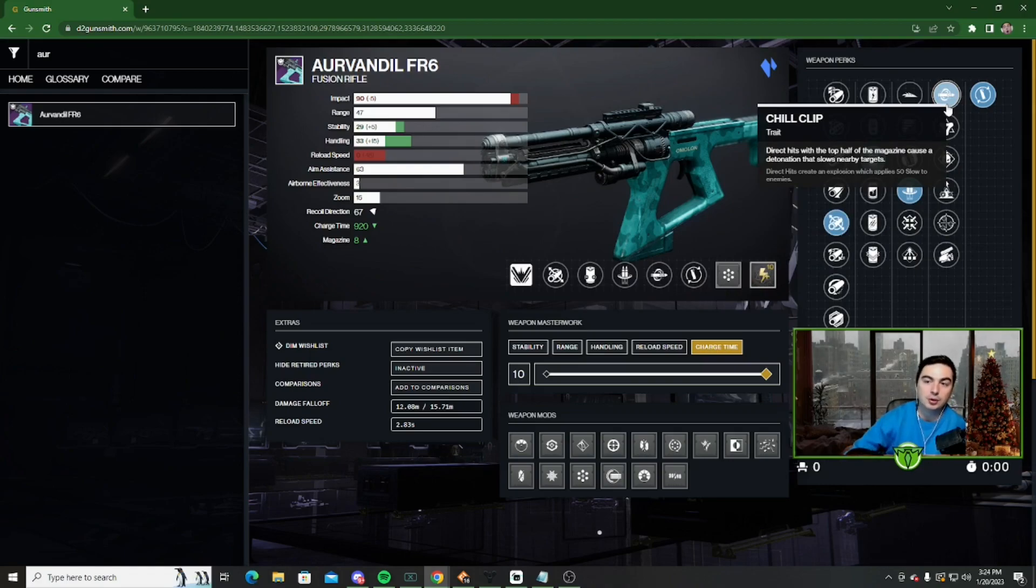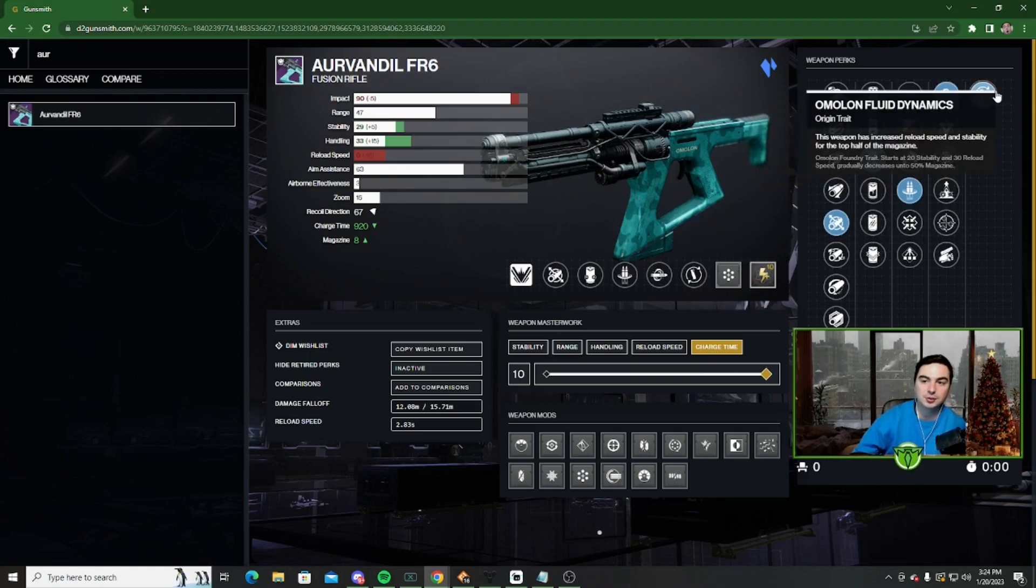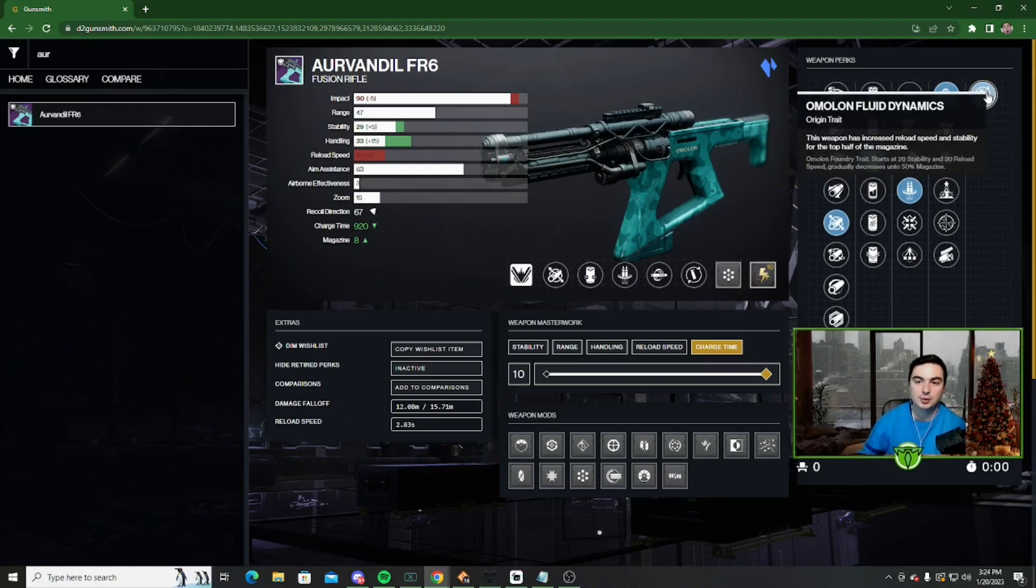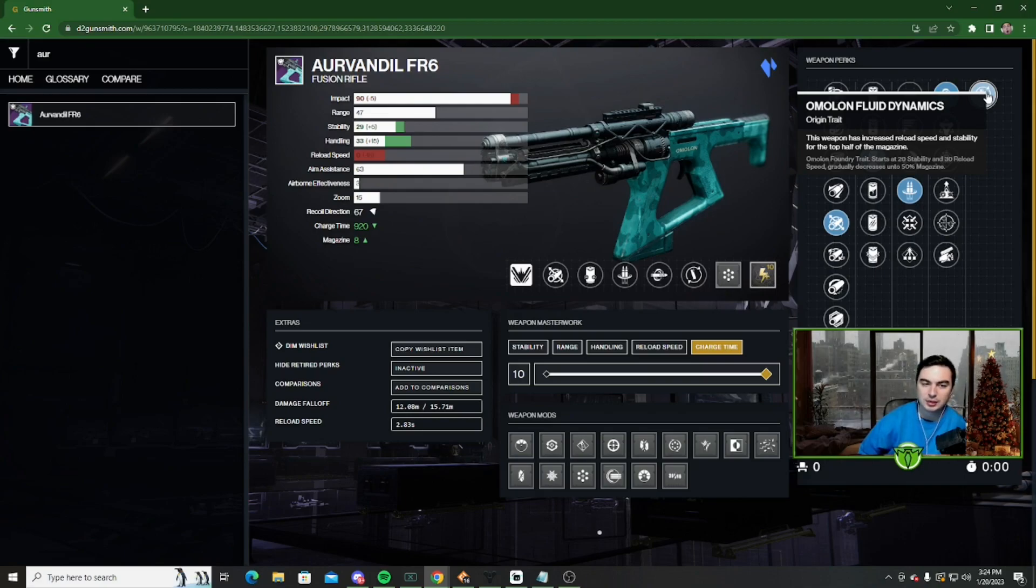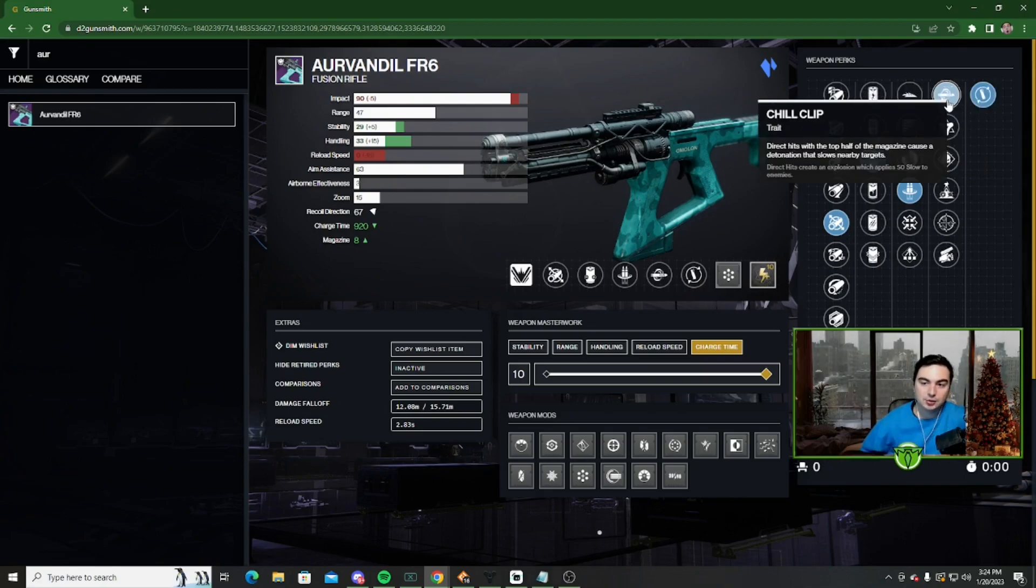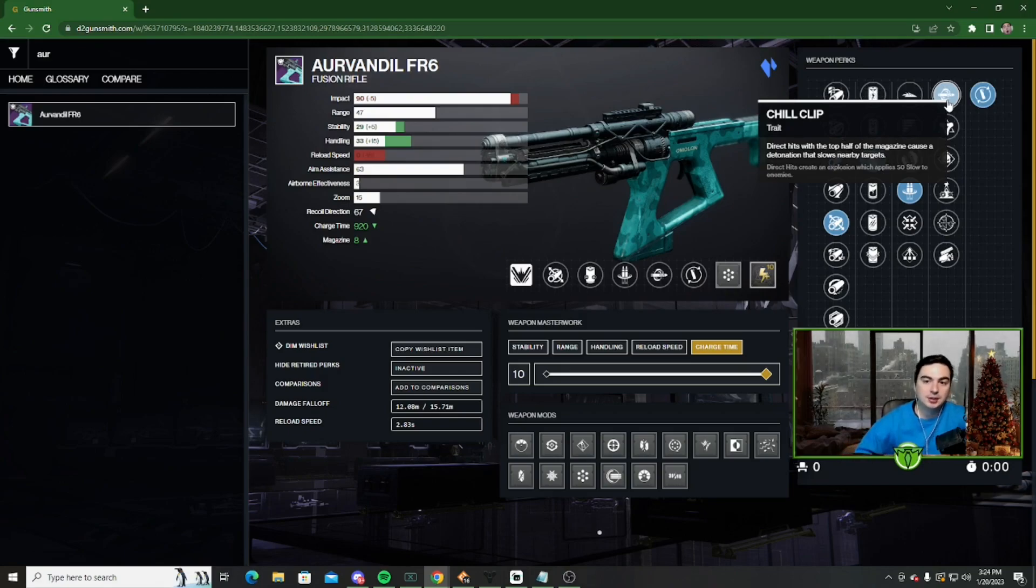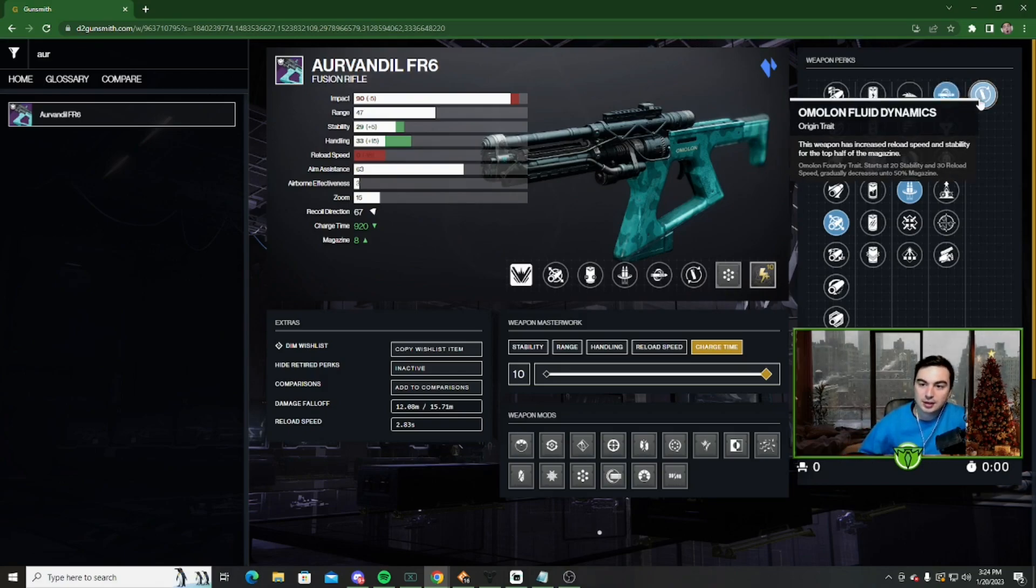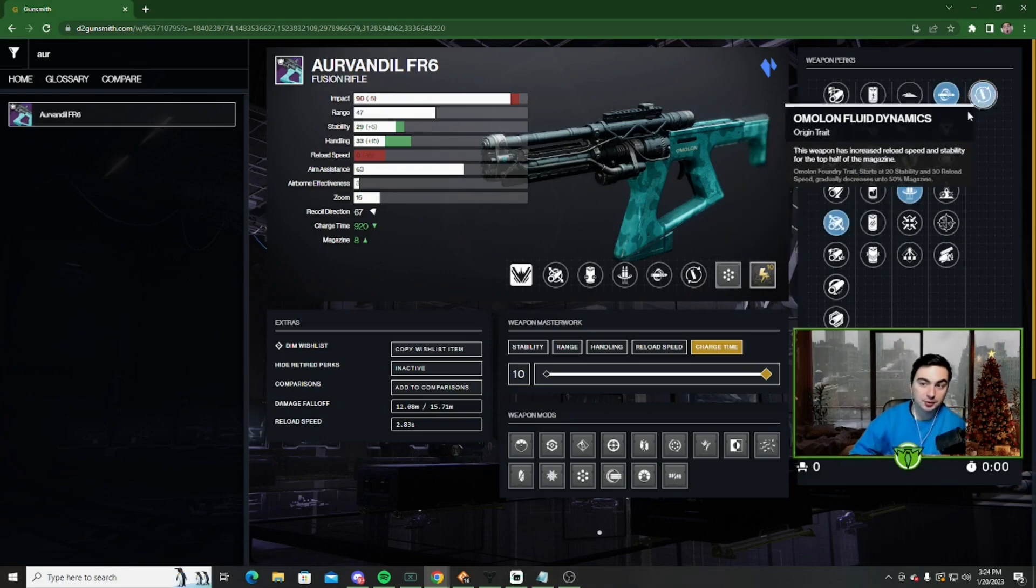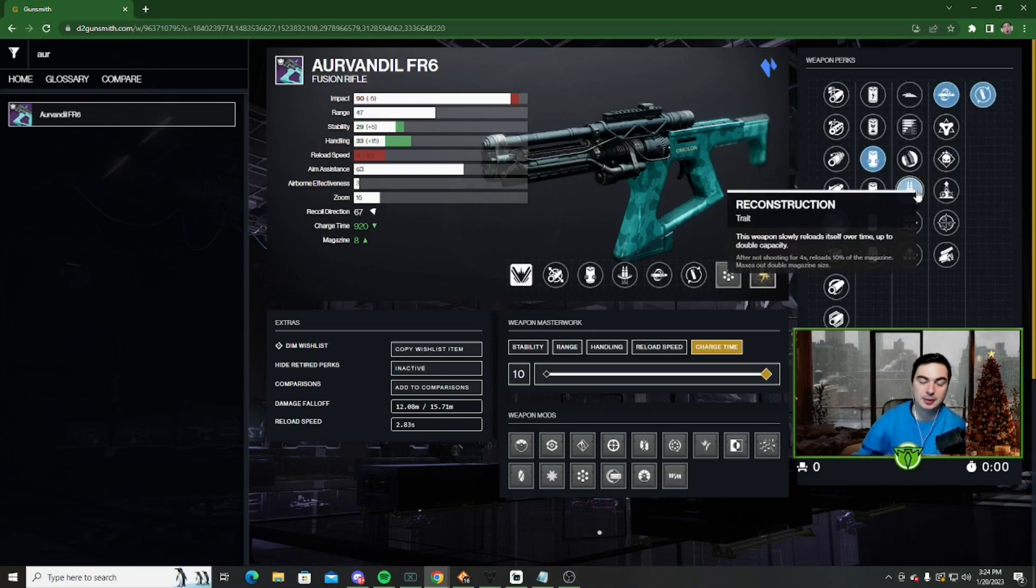And what also makes this gun so good is you also have its origin trait, which makes it so the top half of your magazine, not only do you get increased reload speed, which we really won't need because we have Reconstruction, but you also have increased stability. So not only do you have 16 shots in your magazine, and we'll have Chill Clip, and we will also have an extra 20 stability. So with all three of these paired together, it makes this fusion honestly insane.